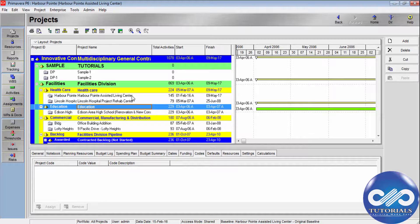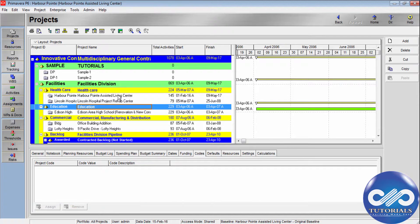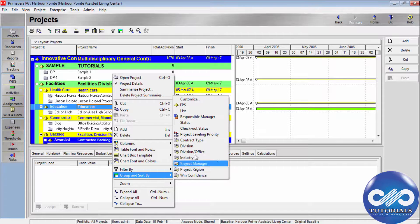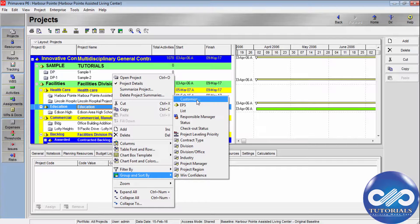Now let's see how to group and filter by project codes. Use this to group and sort by project codes, or you can even customize this. You can add additional codes or project elements in your layout. The module creates a group band for each group-by parameter you select in the Group and Sort dialog box.